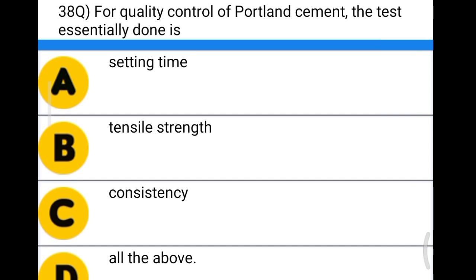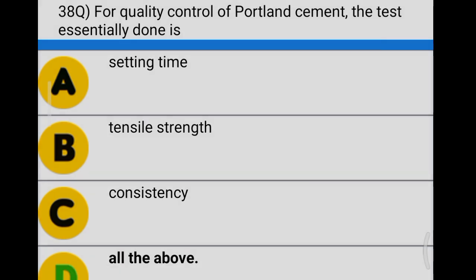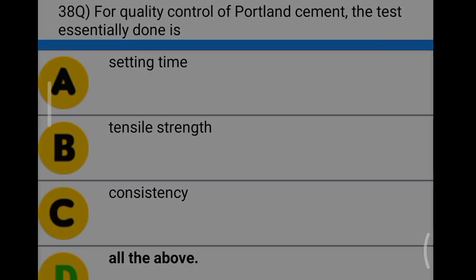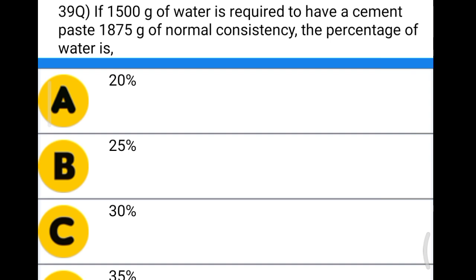Next question: for quality control of Portland cement, the essential tests done are option A: setting time, option B: tensile strength, option C: consistency, option D: all the above. The correct answer is option D, all the above.